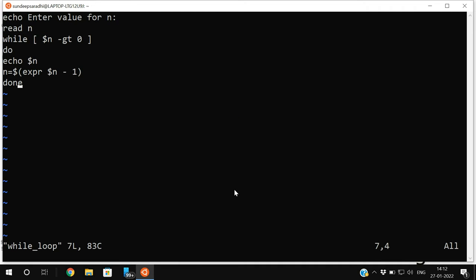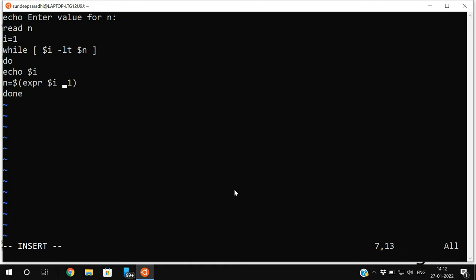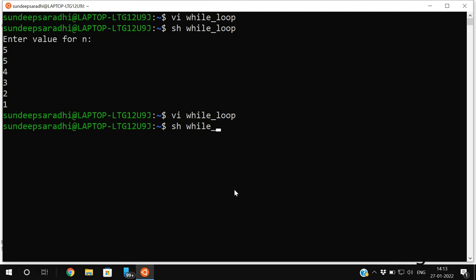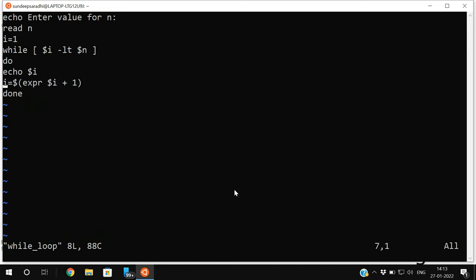We can do a small modification — print values from 1 onwards. Set 'i=1', and the condition 'while [ $i -lt $n ]': until i becomes less than n, print the i value and increment i for each iteration. Execute with 'sh while_loop'. Entering 10 gives 1, 2, 3, 4, 5, 6, 7, 8, 9 — because we used less-than n. If you use less-than-or-equal-to n, you'll get up to 10.